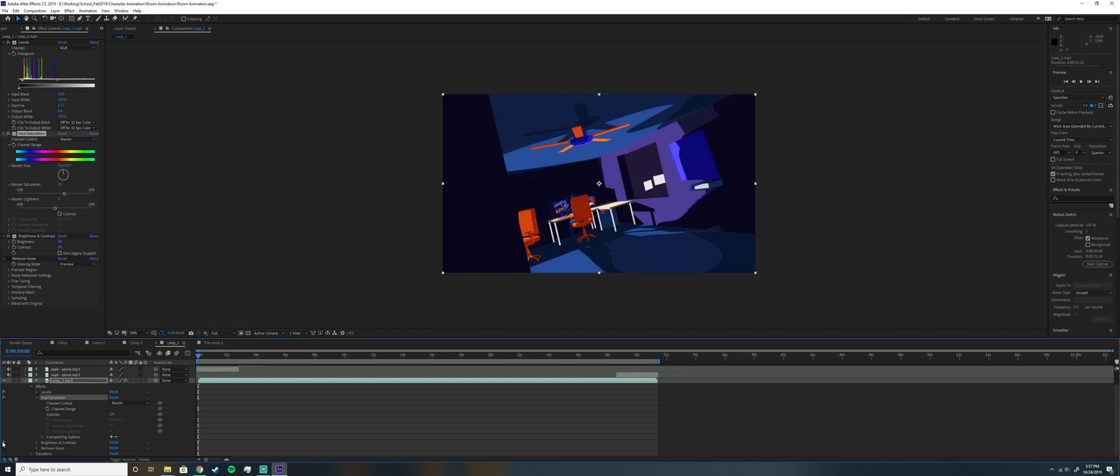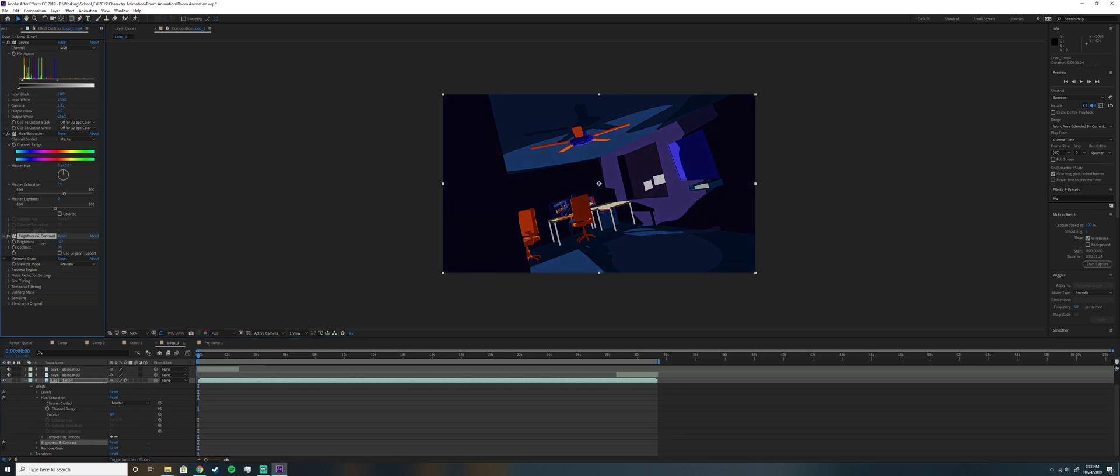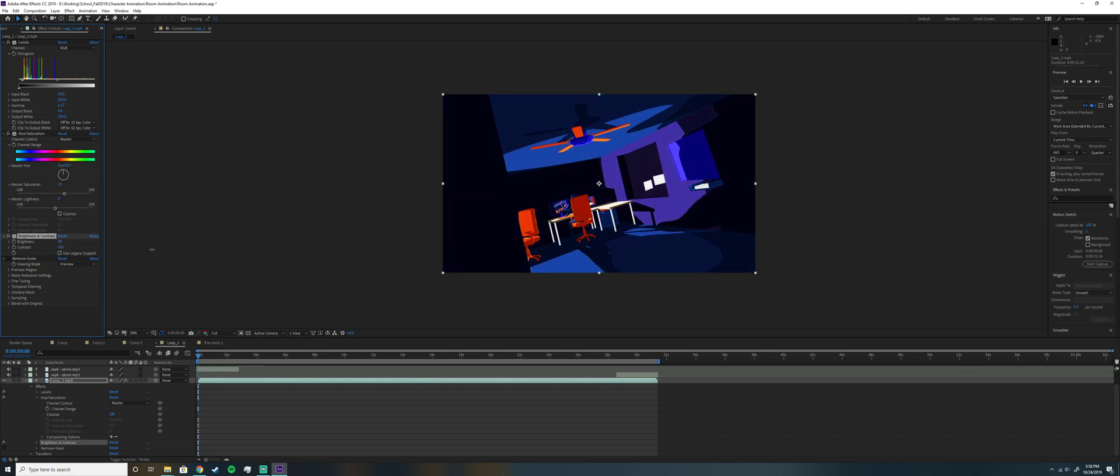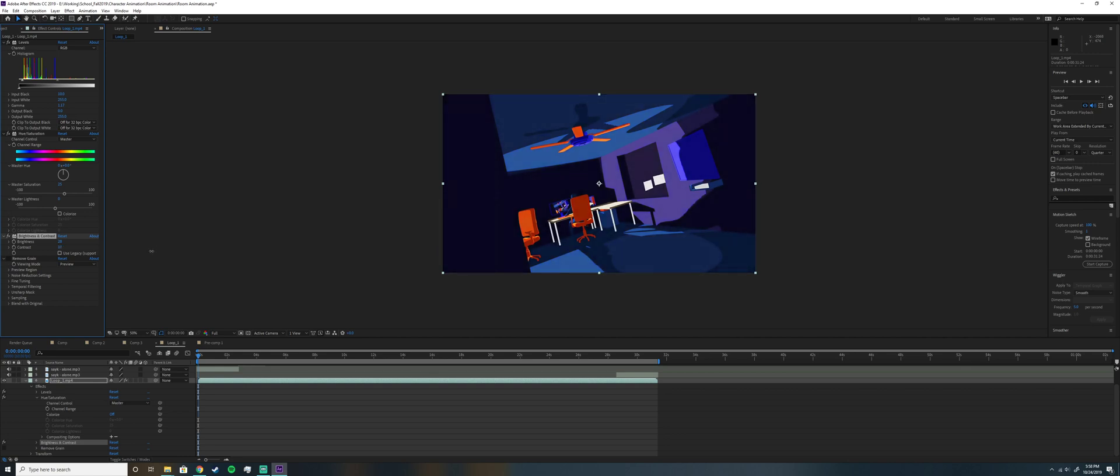Then we also have the brightness and contrast, which really makes it pop. Brightness I moved up 26 and contrast 30. So obviously increases brightness, just like in Photoshop and contrast. Of course, if I really wanted a crazy looking scene, maybe I'd do like crazy like that, but I thought 30 worked pretty well. All right, hope this helps you guys and have a good one.